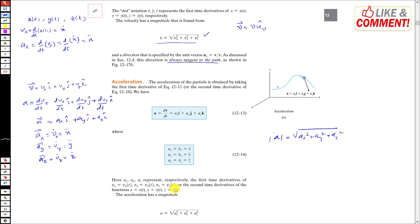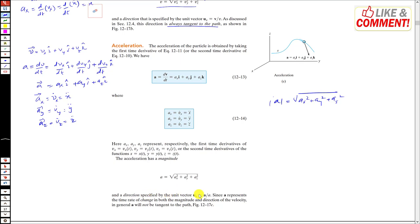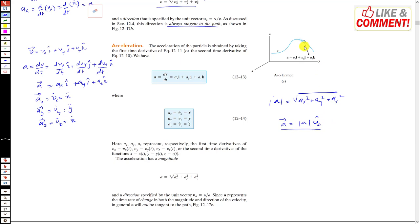The magnitude is given by that formula and the direction is specified by the unit vector u_a. Again, the acceleration will not be tangent to the path — it will be acting towards the center of curvature at that particular instant. That is the direction of the acceleration.